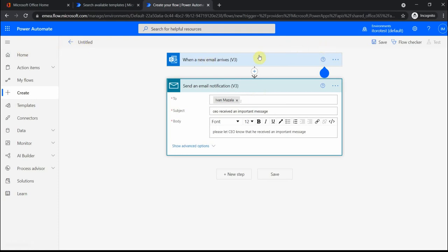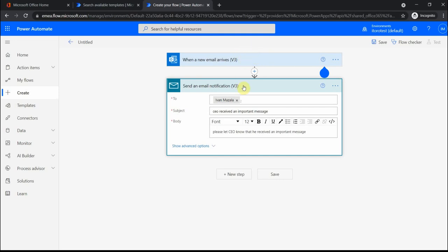The thing is you can definitely handle emails with Power Automate, and there are some things you can do. For example, when there is some kind of approval, then you can send email notification.